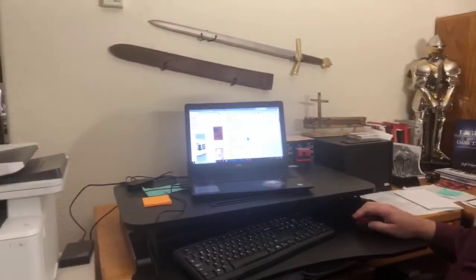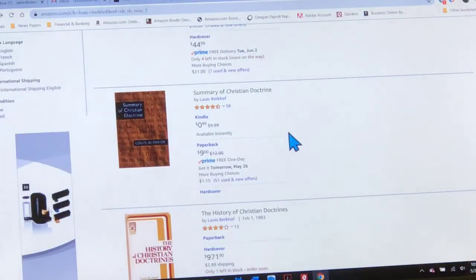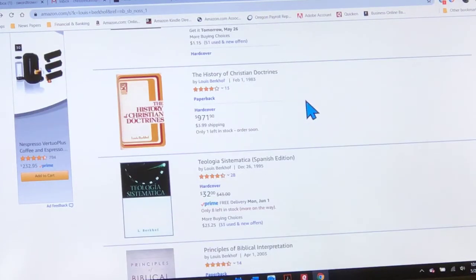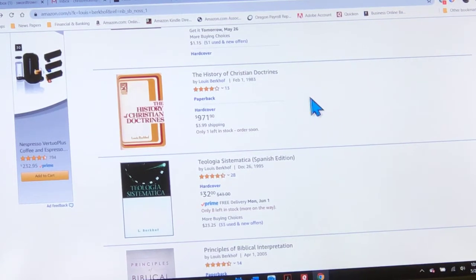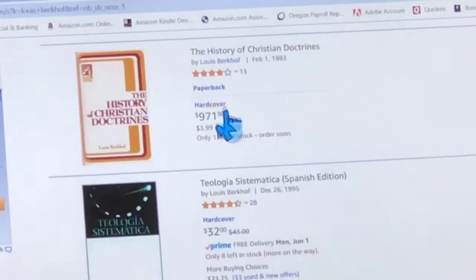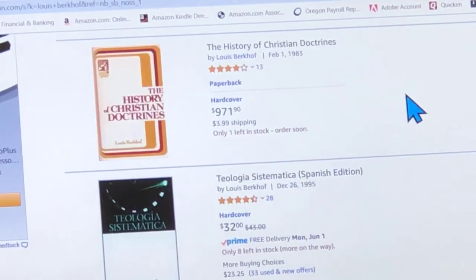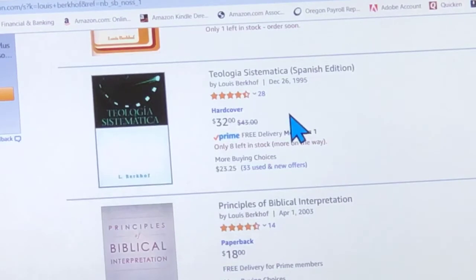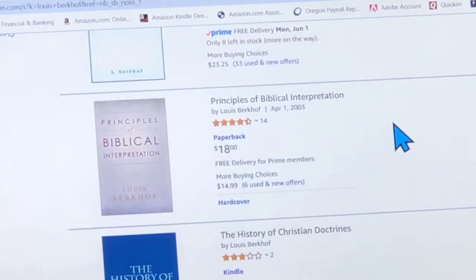Looking on Amazon as you scroll down, he wrote some other really helpful books too. Here's A Summary of Christian Doctrine — that must be a condensation of his systematic theology. Here's The History of Christian Doctrines, where there would be discussion about various early heresies that have threatened the church. Some of these are listed at absurd prices — one is $971, I've seen that happen with some of my books before. There's also a Spanish translation of his systematic theology, which would be extremely useful if you're working with Spanish-speaking people. And Principles of Biblical Interpretation — how to study your Bible, in other words.